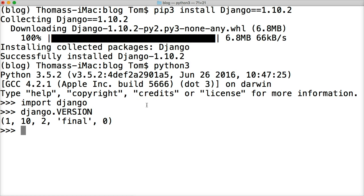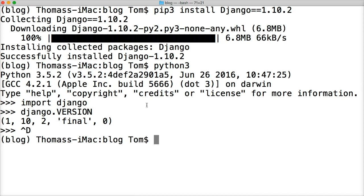All right, let's get out of the interpreter by hitting Control-D. Cool. We're going to move on to the next part - we're going to create our first Django project. I'll see you in that tutorial.